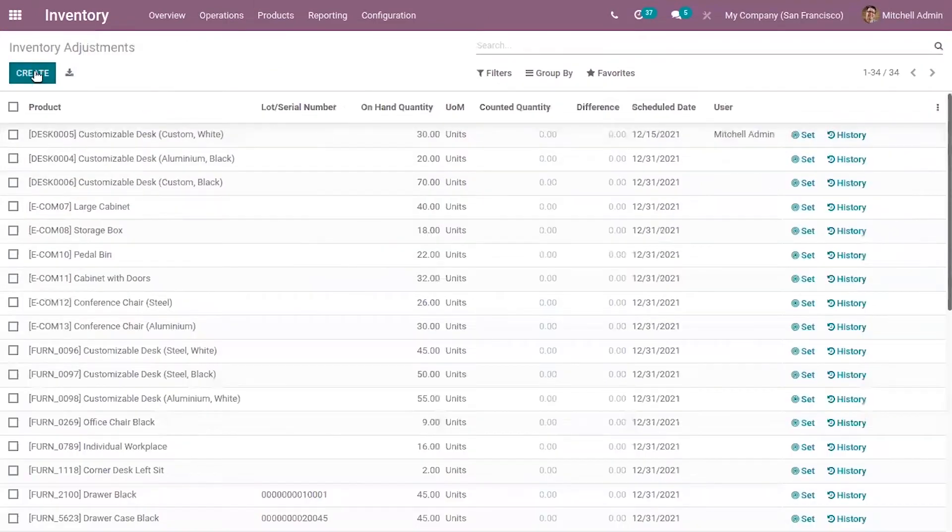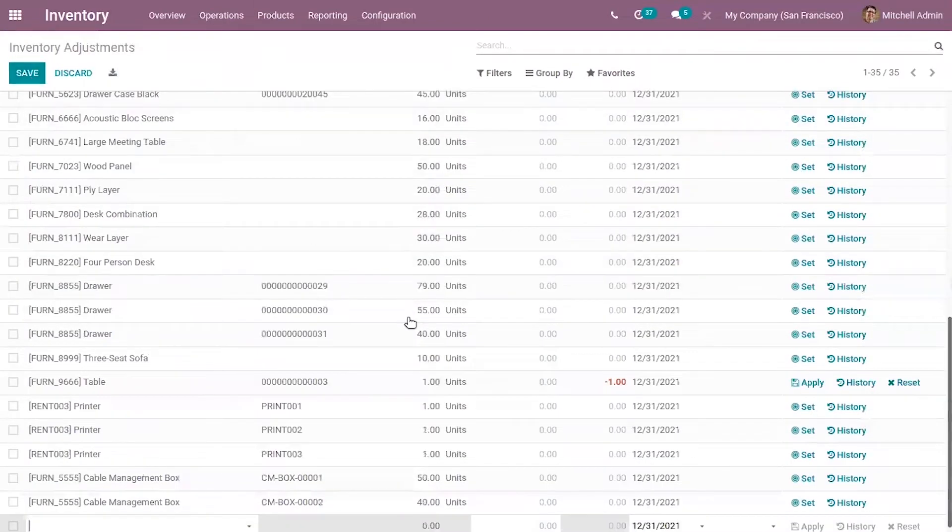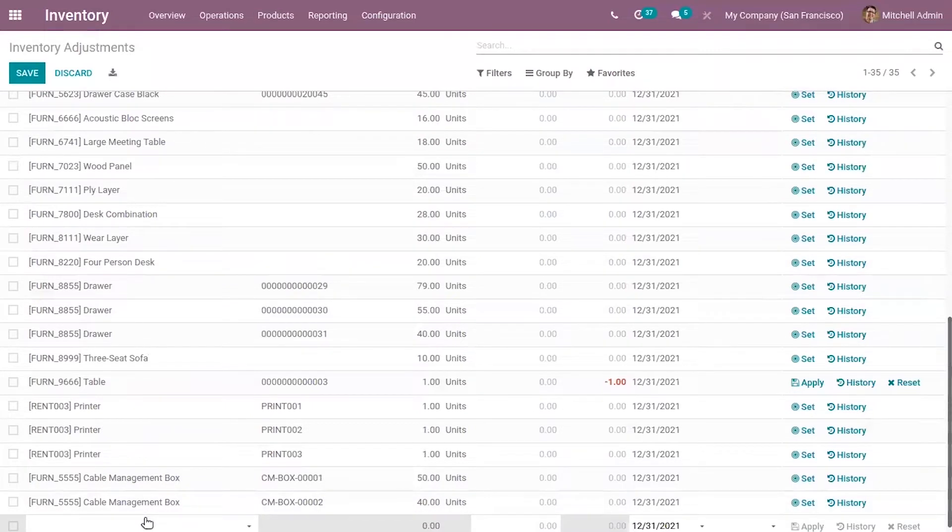You can create a new adjustment entry by clicking on the Create button, and here you can set the product for which you are making the adjustment.